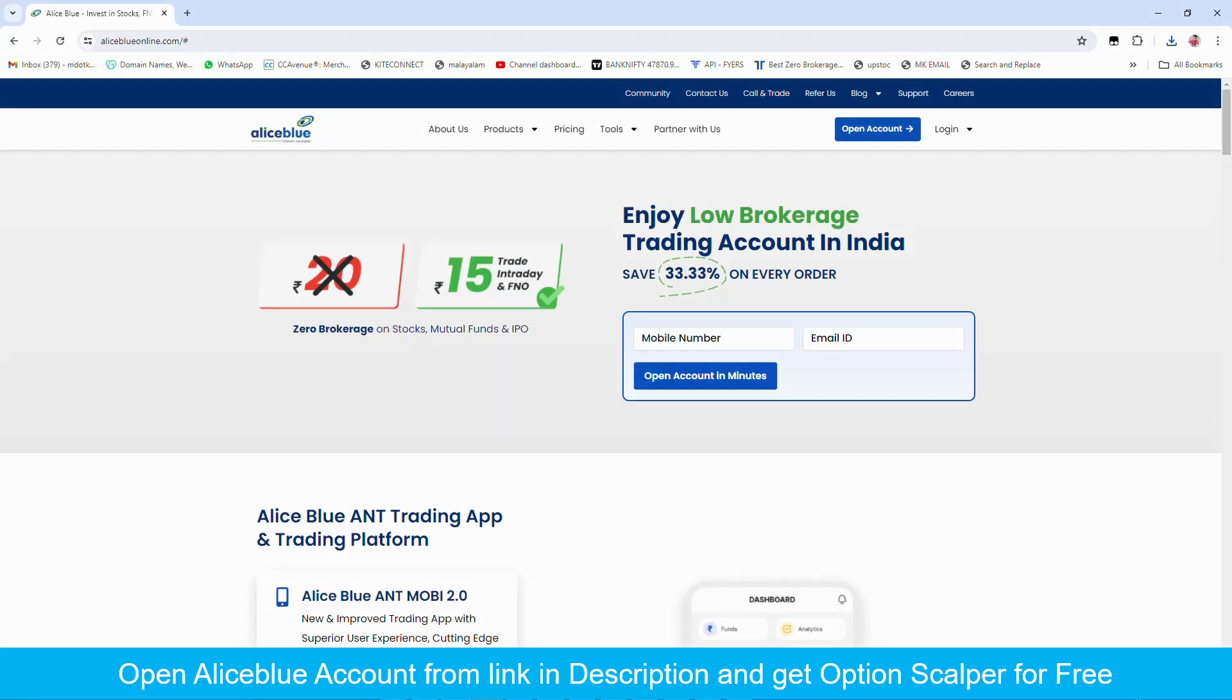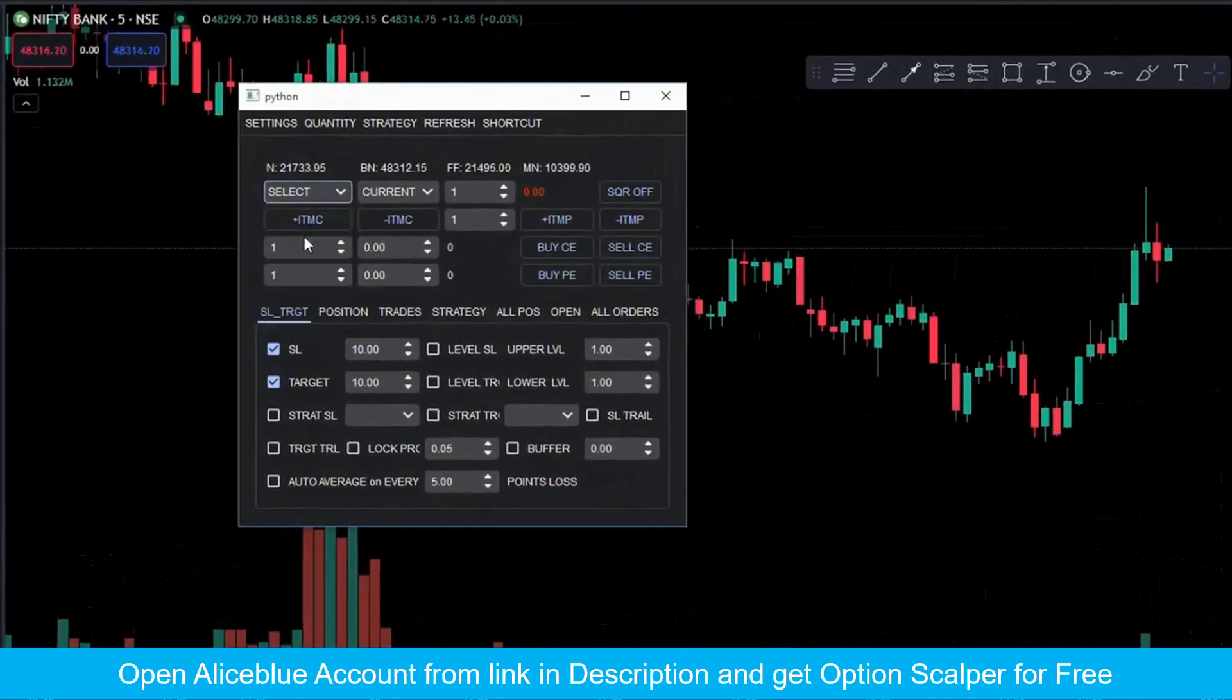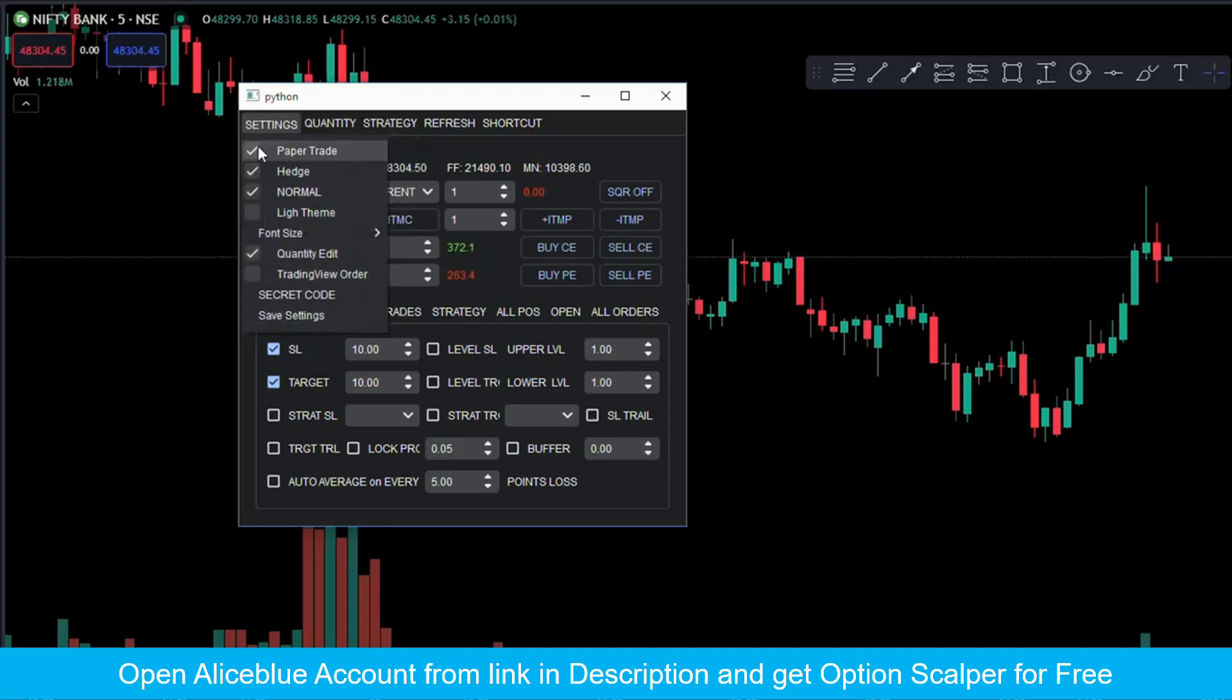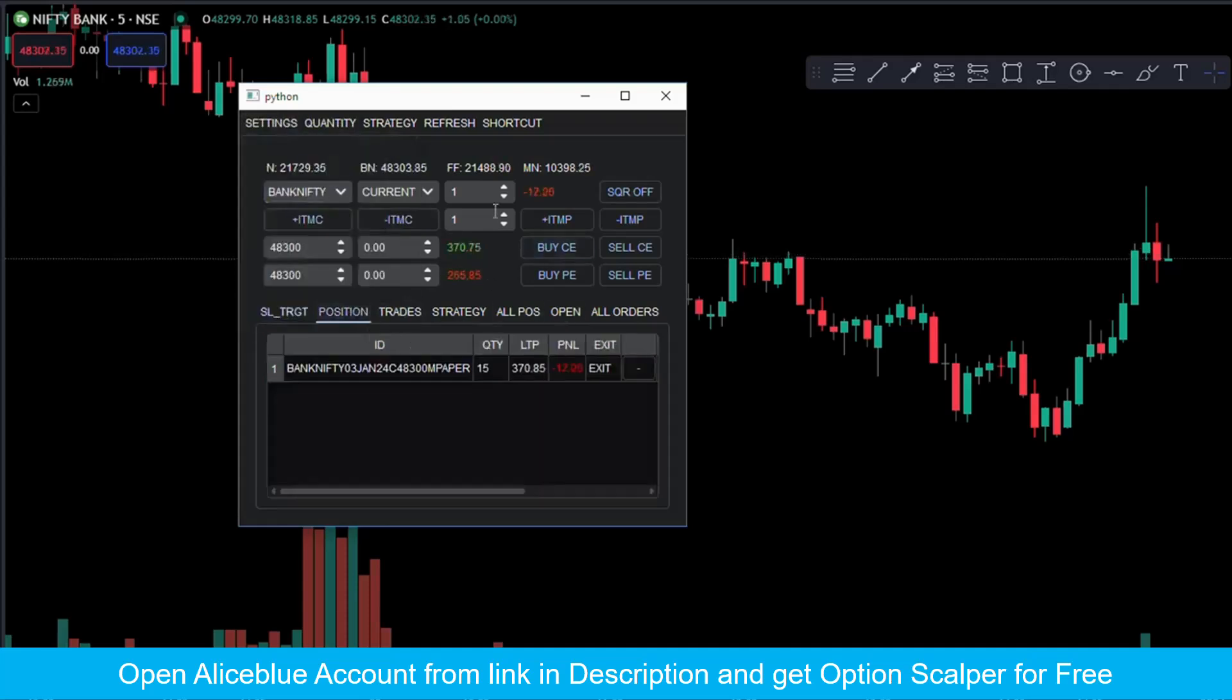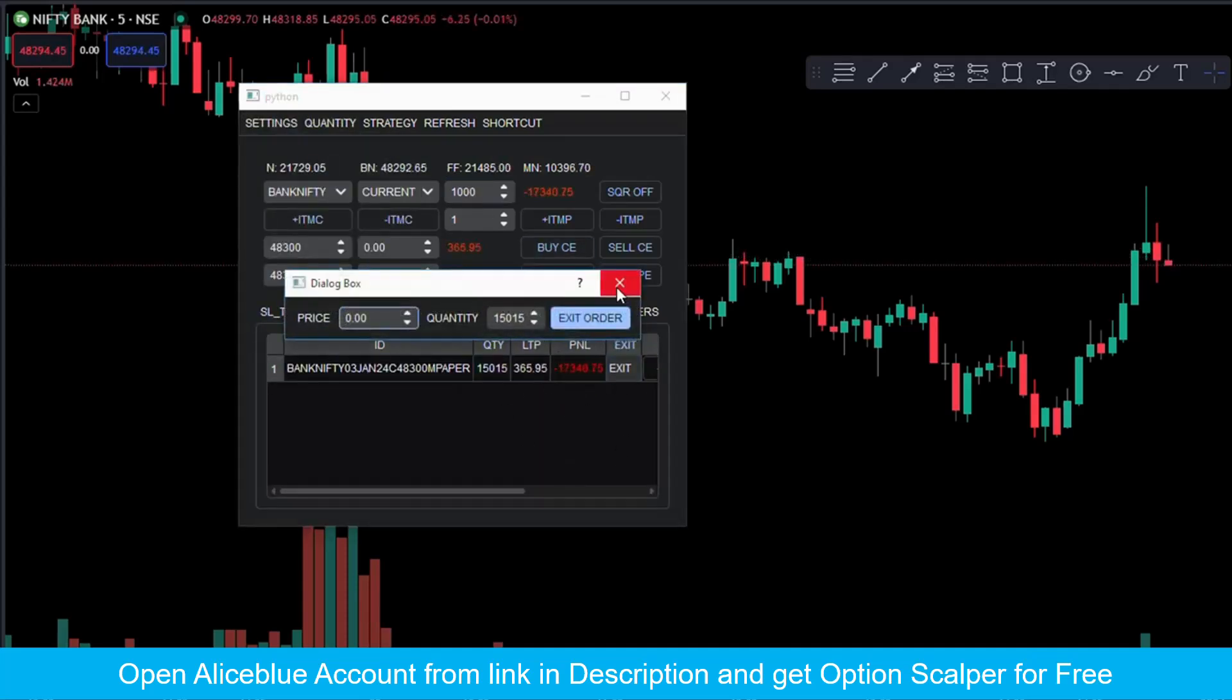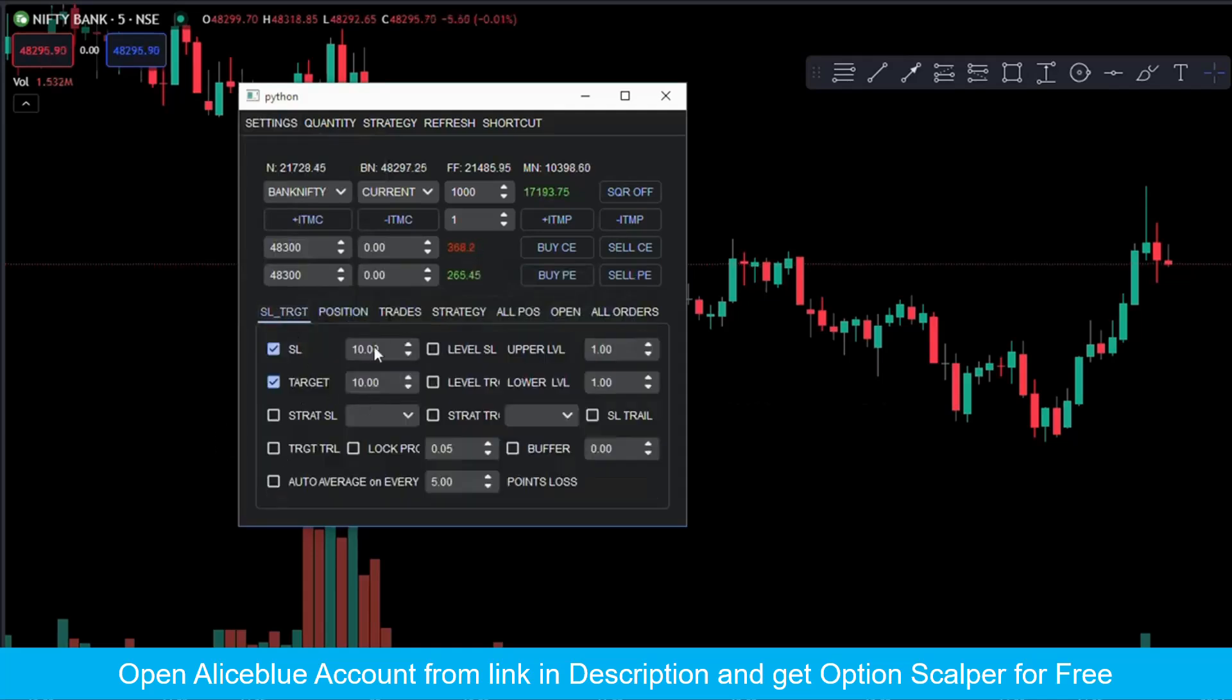Hi y'all, welcome back to our channel. Today we have started a new video series on algo trading. In this video series we will explain how to create an algo from scratch. I am creating this algo for Alice Blue broker. I have selected this broker because it's very easy and straightforward. So those who want to follow our video series please open an account for Alice Blue. I have given account creation link in description. If you open account using our link you will also get our option trading scalper for free.